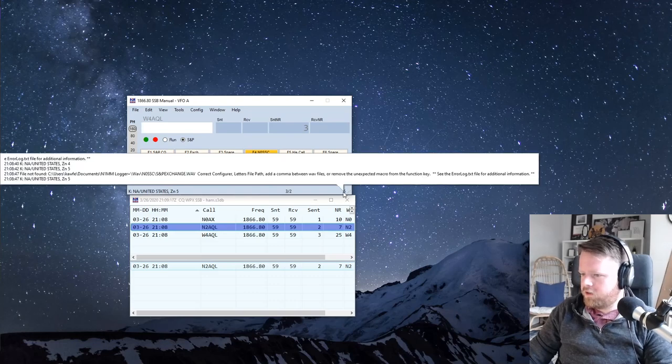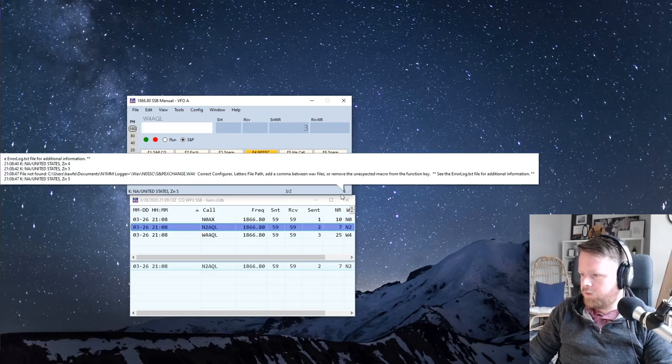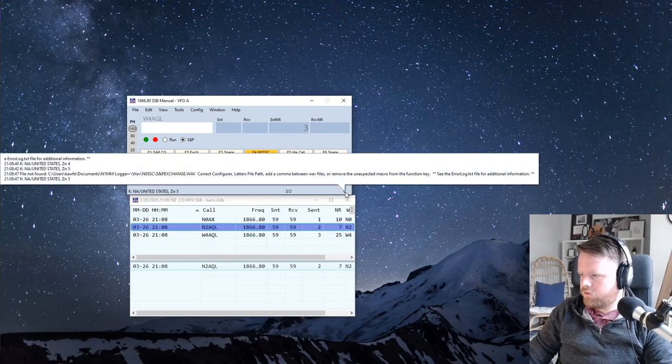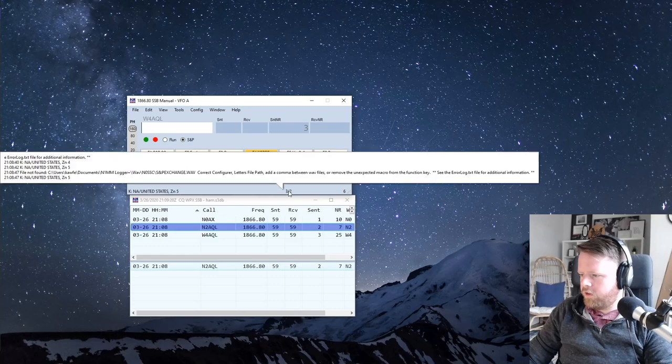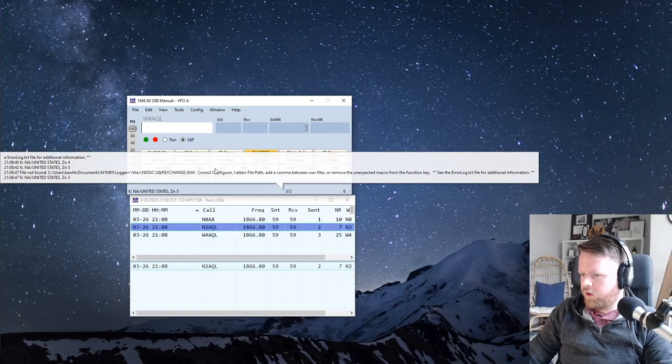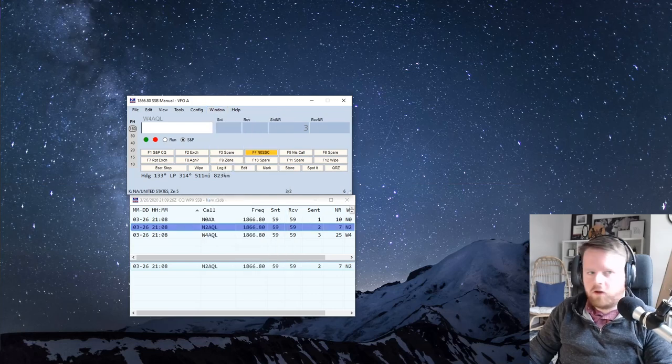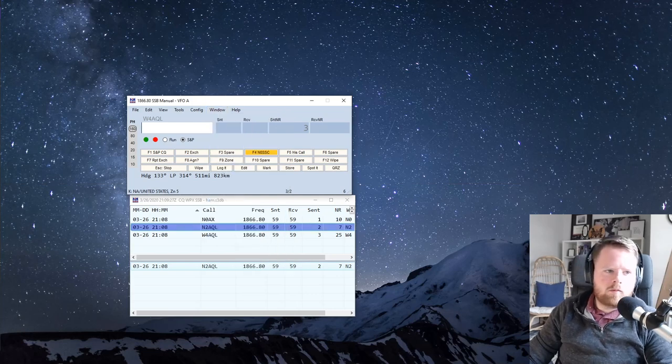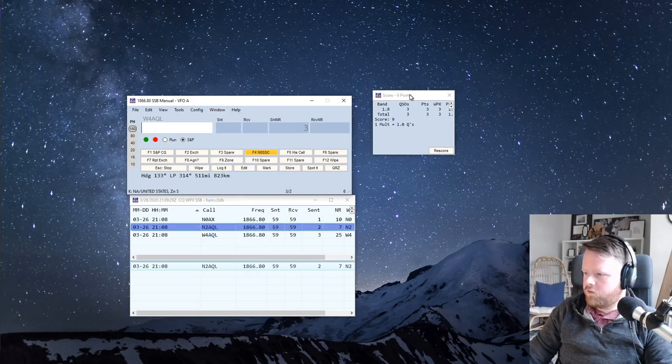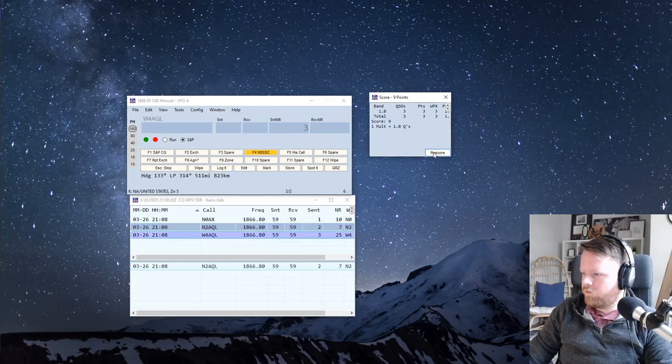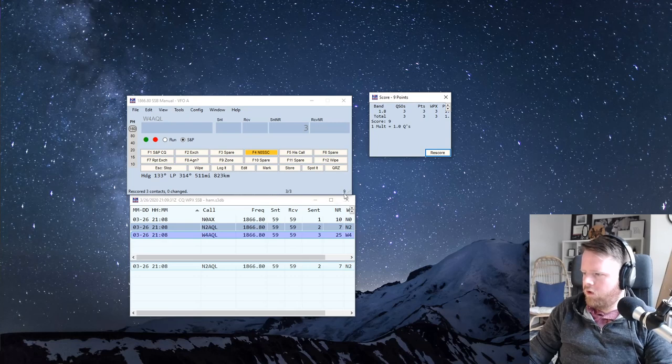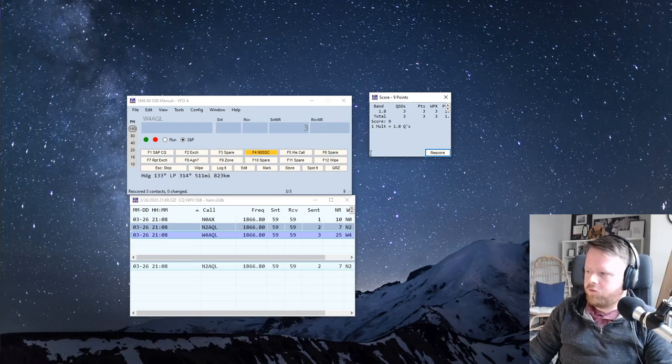As you can see, it automatically scores. This is your score, and this is a multiplier. You can see your score using score summary, pull it up over here. So I have nine points, if I click rescore, it updates in here. This shows your score at any one time.